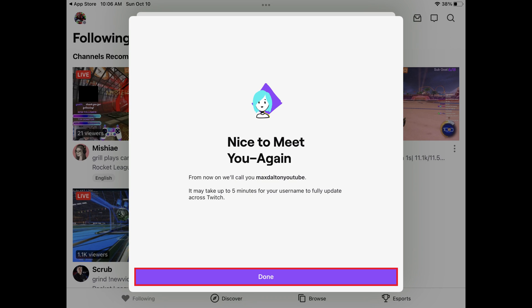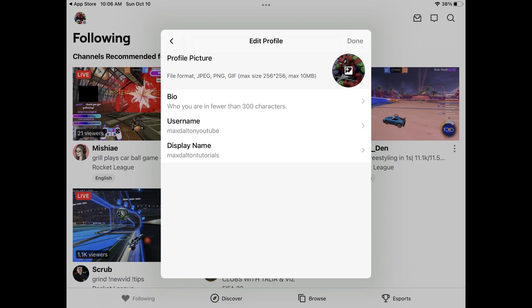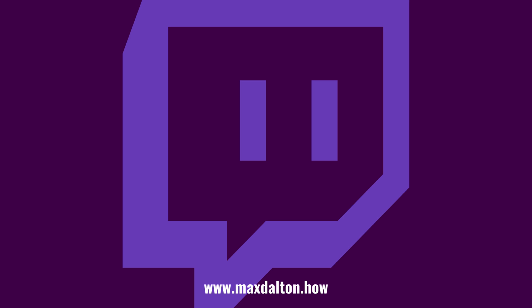Step 9: Tap Done. You'll be routed back to the Edit Profile screen, where you'll see your new Twitch username displayed in the Username field. Let me know if this video helped you out in the comments below. If you liked what you saw here, click the video links on the right side of the screen to check out another video, or click the logo on the left side of the screen to check out my tutorial website at www.maxdalton.how.